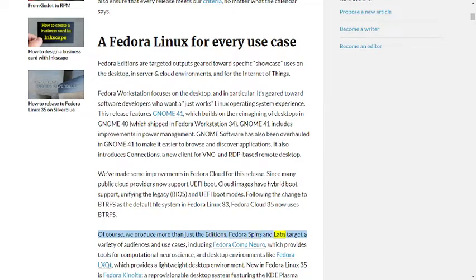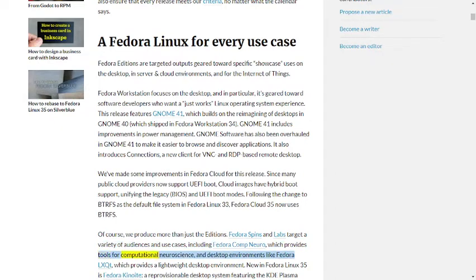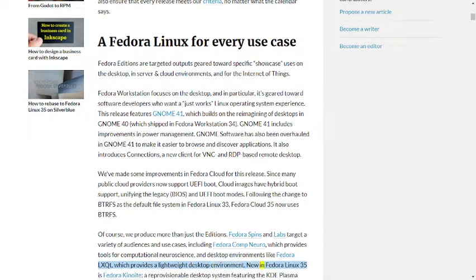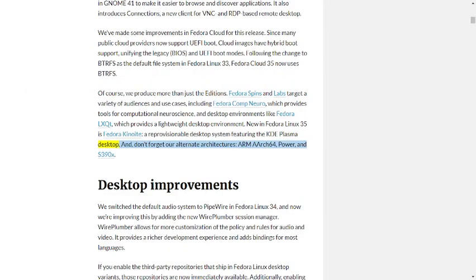Of course we produce more than just the Editions. Fedora Spins and Labs target a variety of audiences and use cases, including Fedora Comp Neuro which provides tools for computational neuroscience and desktop environments like Fedora LXQt which provides a lightweight desktop environment. New in Fedora Linux 35 is Fedora Kinoite, a reprovisionable desktop system featuring the KDE Plasma desktop. And don't forget our alternate architectures: ARM aarch64, Power, and s390x.